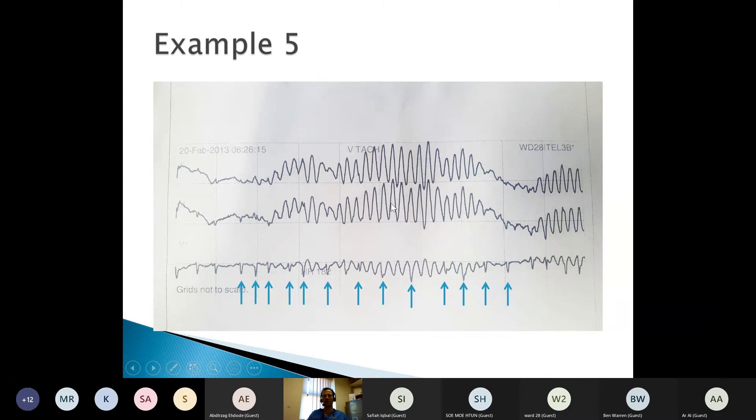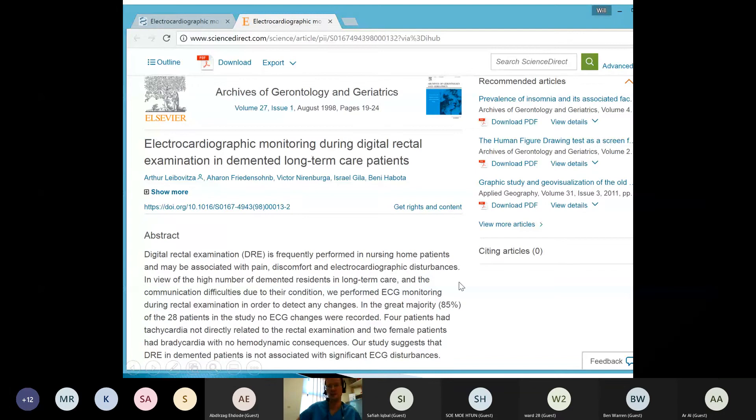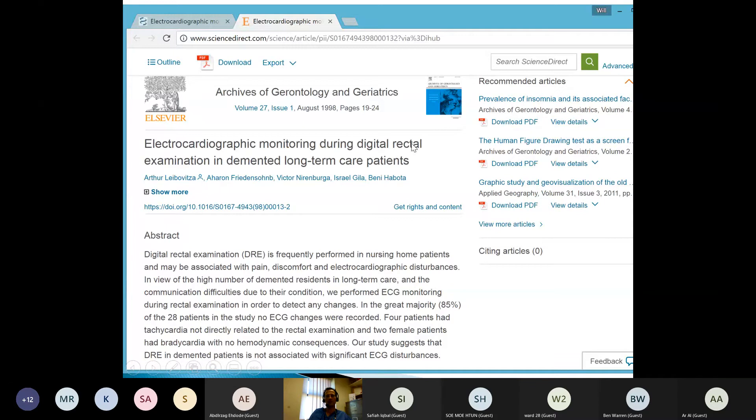That's what I want to tell you about 24-hour ECGs. Please ask any questions on the chat or I'm happy to go into more depth. Just as a bit of light relief, if anybody is interested in doing research, it's amazing what you can use 24-hour ECGs to research — for example, there was a care of the elderly registrar who did electrocardiographic monitoring during digital rectal examination. So think out of the box when you come to do research.